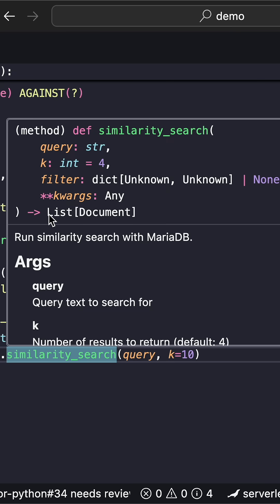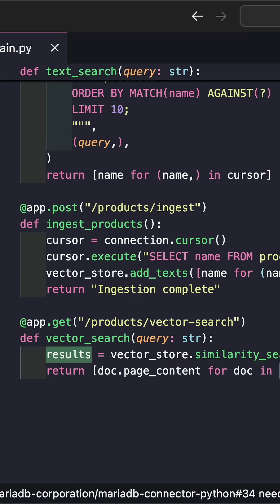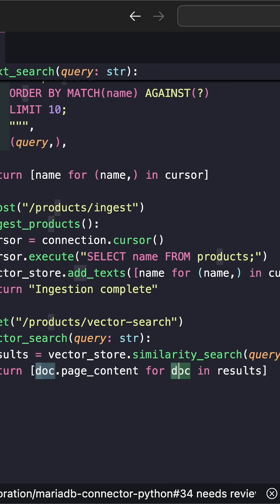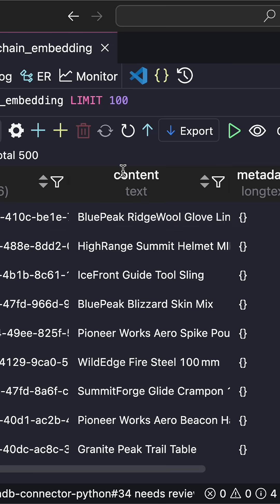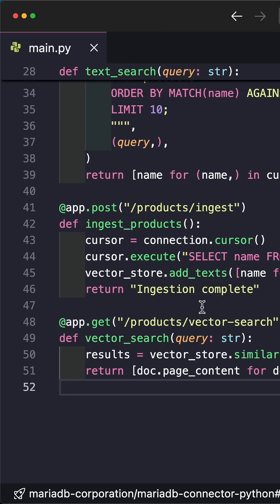This returns a list of documents, so we're going to take the results, and each element in that list is a document. We're going to take the page_content, which is just this part here.